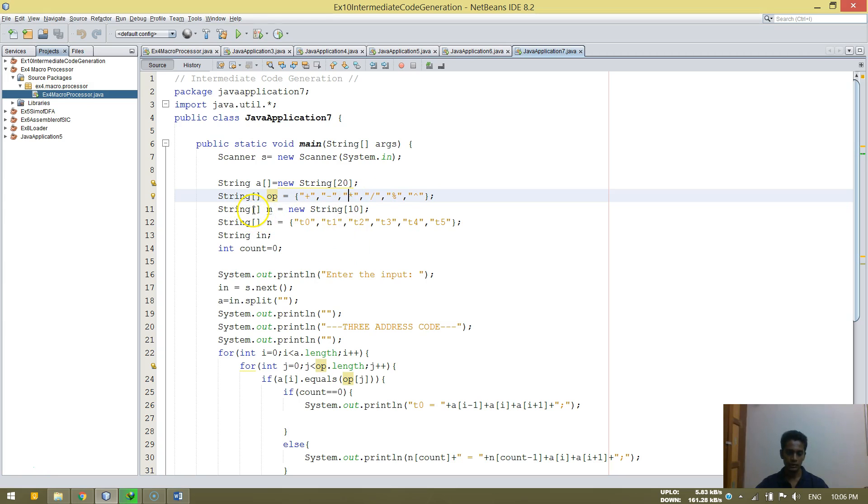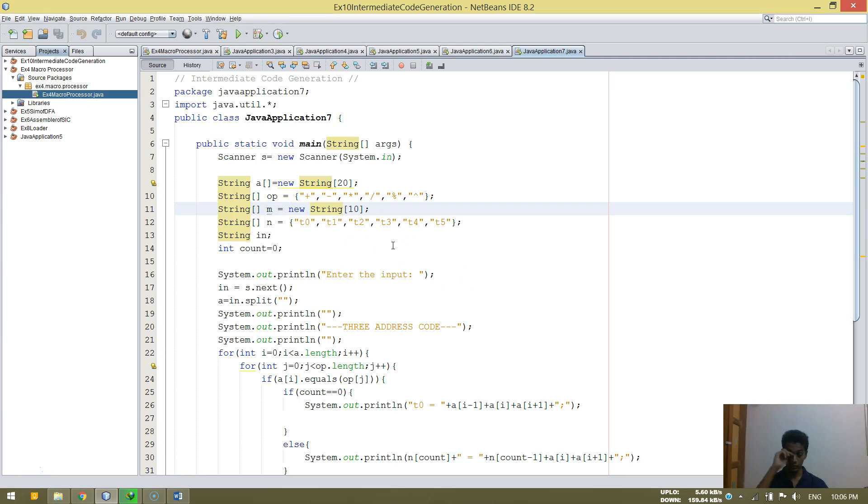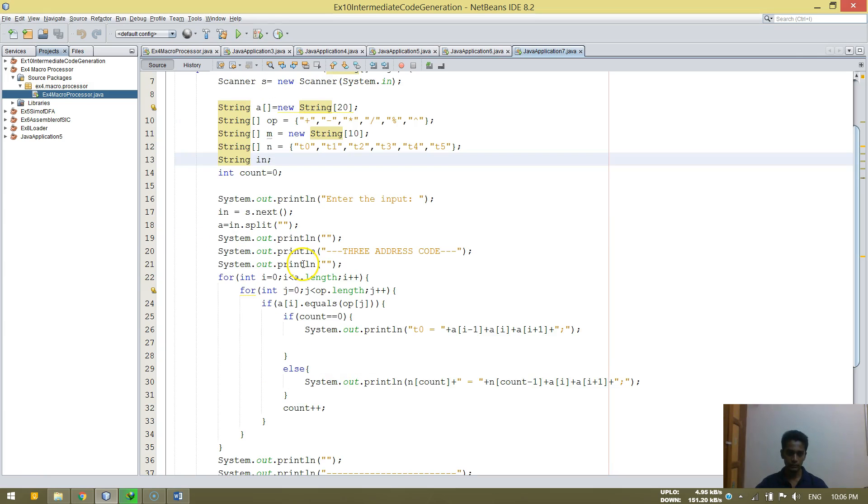String M is equal to new string, so it initializes the new string. That is M. And N is the T0 to T5. These are the variables where it's going to be stored. Initializing count as zero.